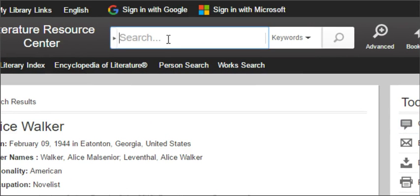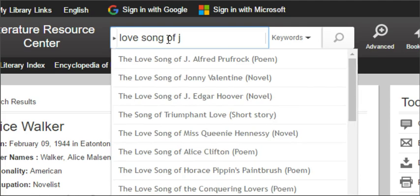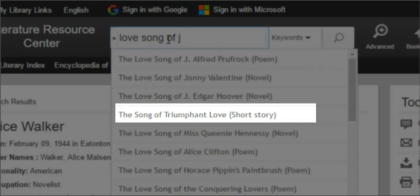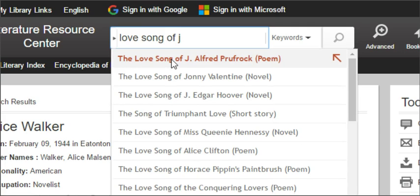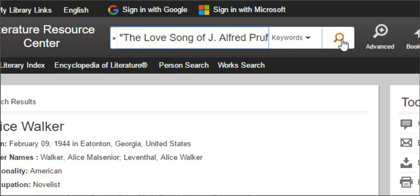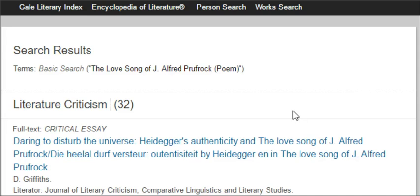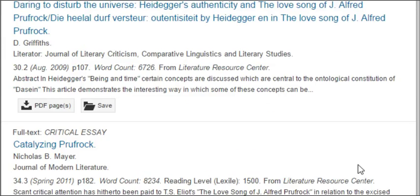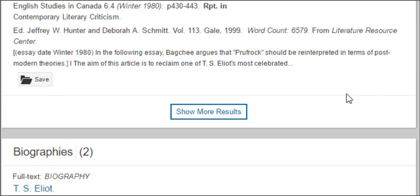Let's do another search. This time we're going to search for an actual work — the Love Song of J. Alfred Prufrock, which is a poem. Notice there are novels, poems, and short stories — all different types of works available in this database. If you see a match for what you're looking for, click on it. If not, type in the full name of the work and click search. After clicking search, you get a big list — all the criticisms of this particular work — and scrolling down shows all the information about it.